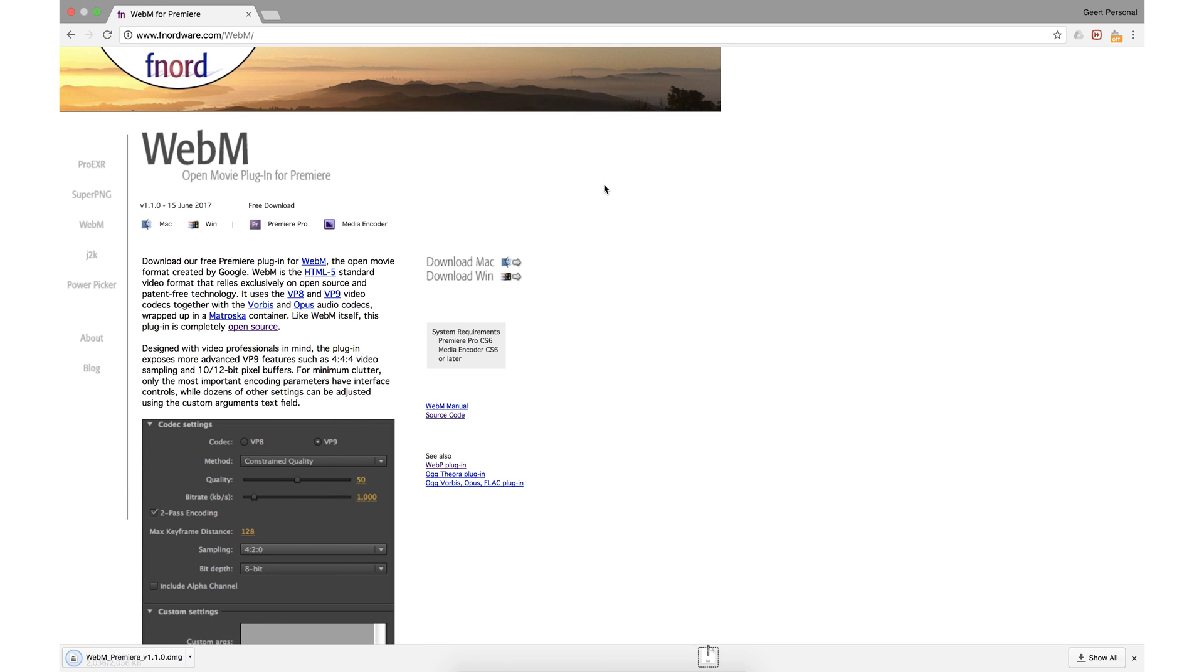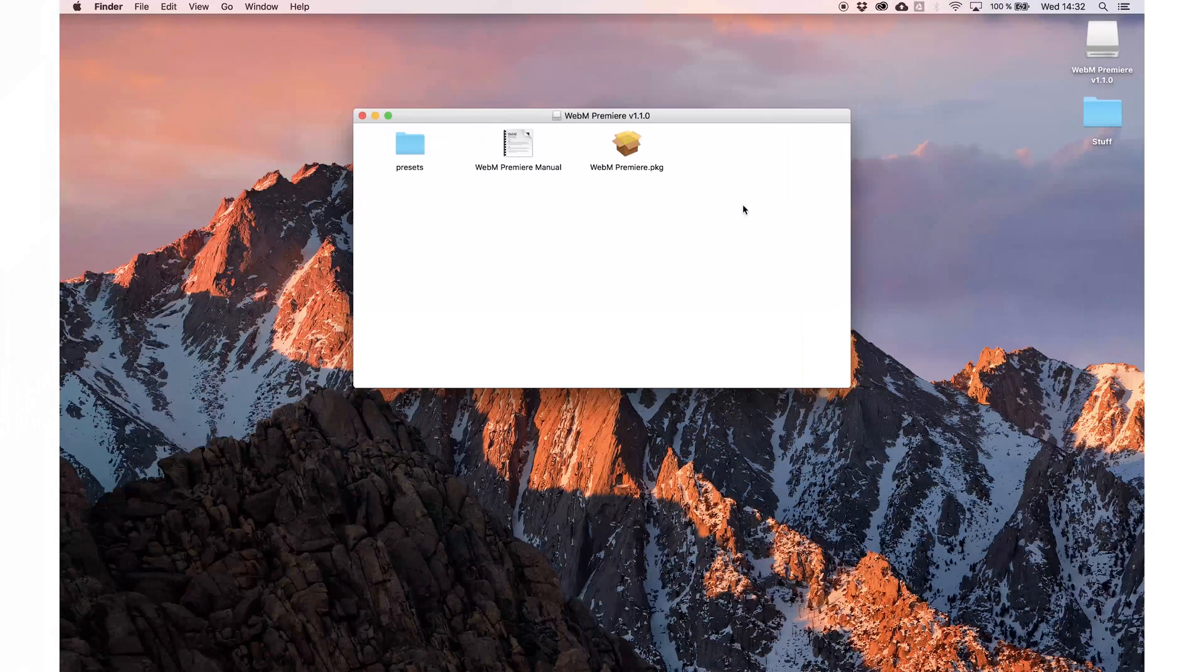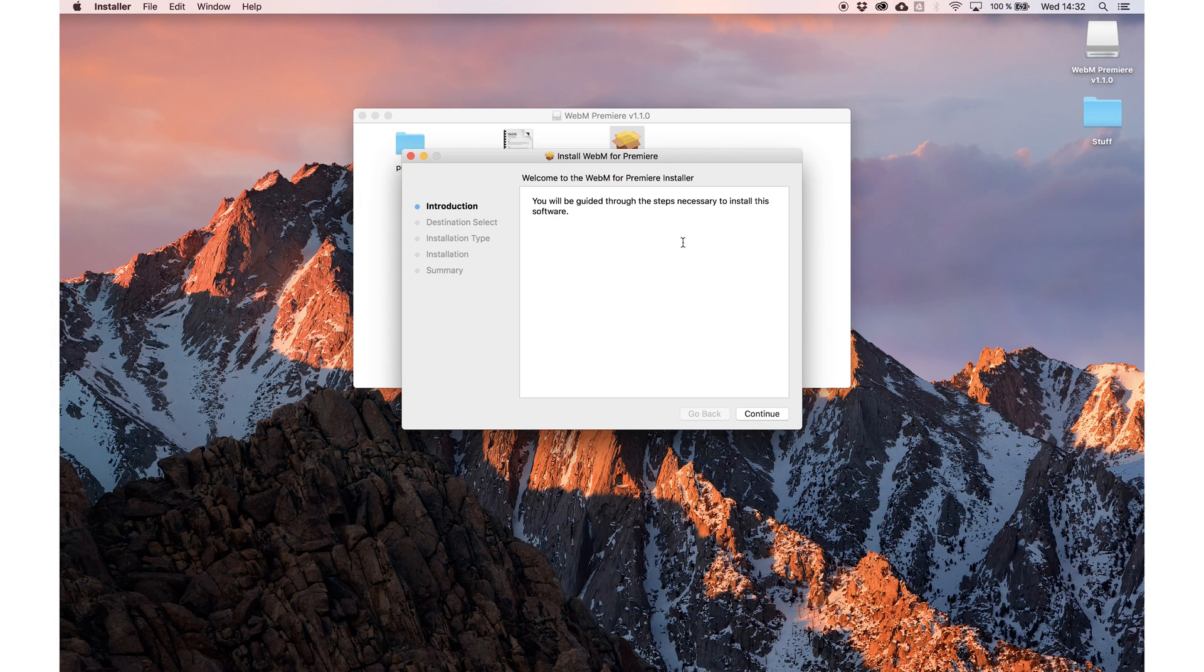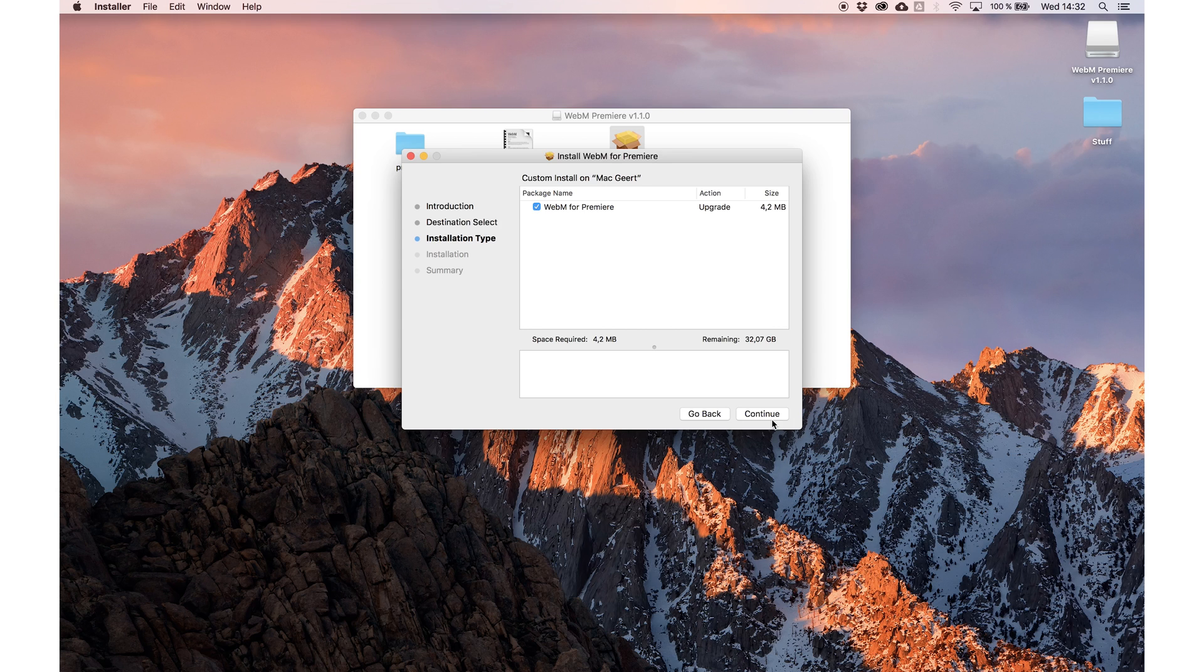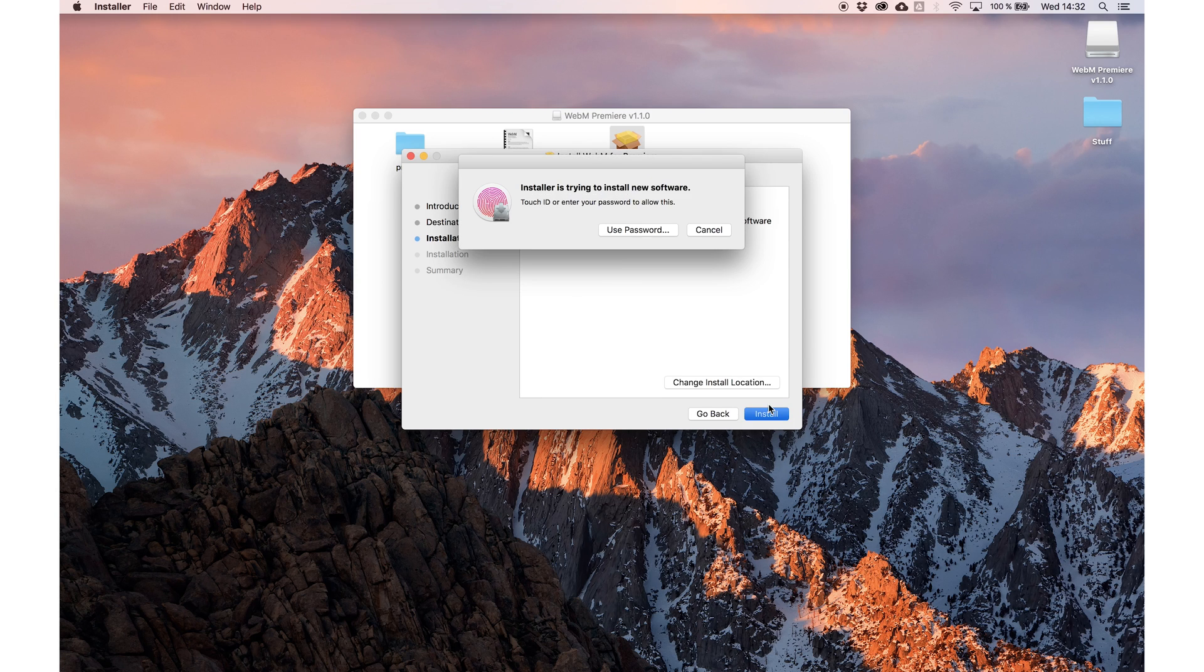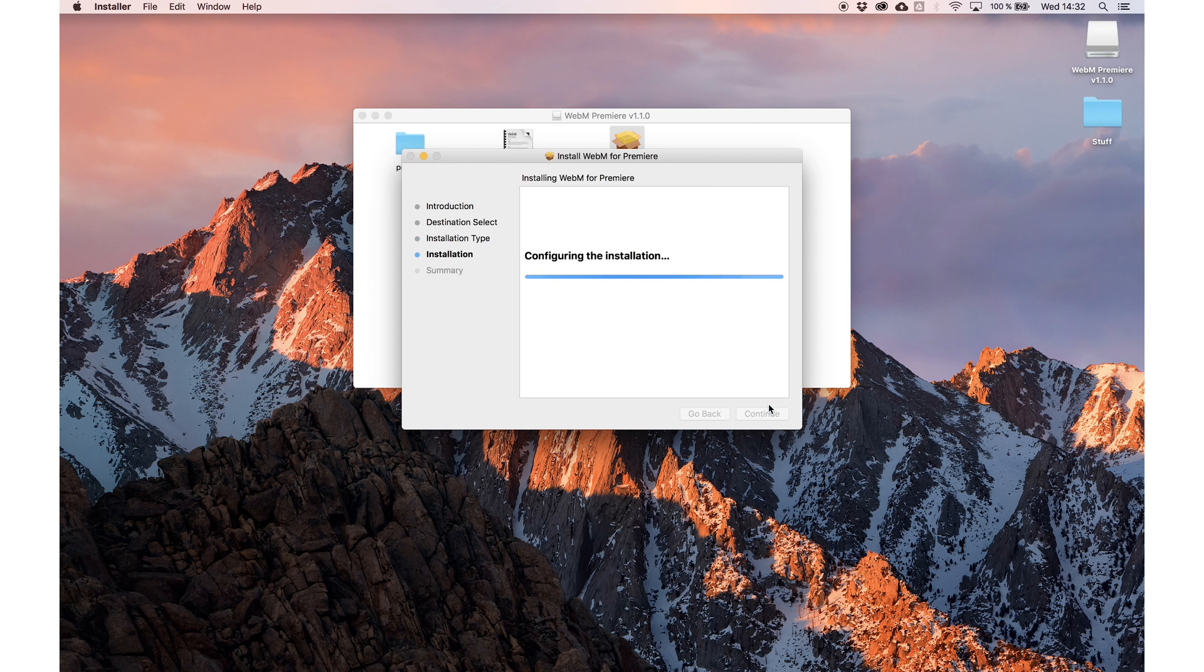To render WebM with Alpha you need the WebM OpenMovie plugin for Premiere from Fnord. I will quickly install it, but you only have to do this once to activate the plugin for Premiere.